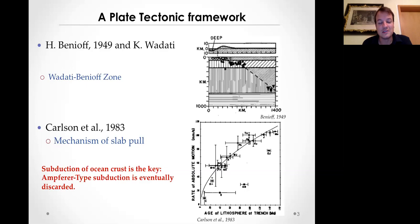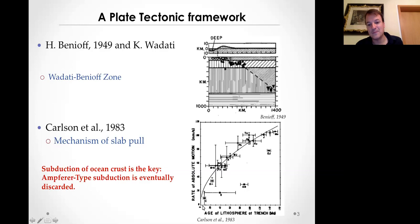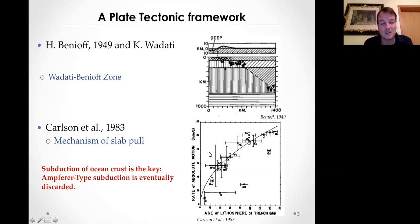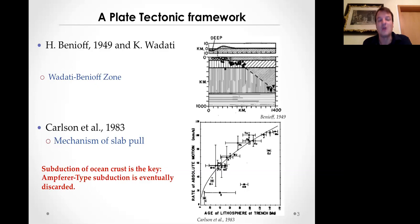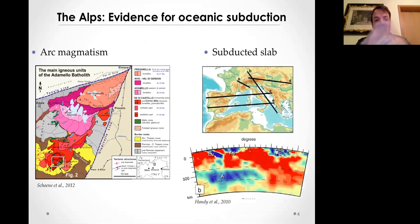In 1983, for example, there came the understanding that dense oceanic lithosphere plays an important role in subduction, but also in the formation of mid-ocean ridges - the idea of the mechanism of slab pull, whereby the older the age of the lithosphere, the faster the rate of plate motion, making oceanic lithosphere really the engine of plate tectonics. With that, the idea that subduction of ocean crust is the key took hold, and the idea of any kind of A-type or continental subduction was eventually discarded.